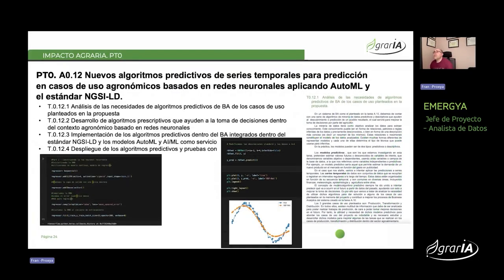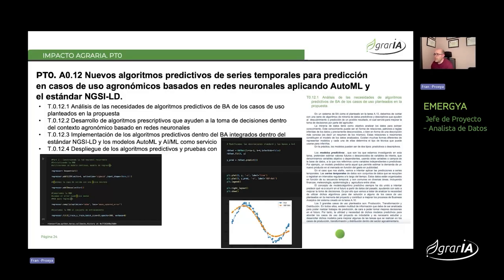En la actividad número 12 se pedía realizar nuevos algoritmos predictivos basados en series temporales para casos de uso agronómico, basados en redes neuronales con aplicación de AutoML y trabajando con datos bajo el estándar NGSI-LD. Se hizo el análisis de las necesidades, se desarrollaron los algoritmos para mejorar la toma de decisiones en el mundo agronómico, y se desplegaron en el sistema utilizando el estándar NGSI-LD. Se ha facilitado también que los parámetros de los modelos se ajusten automáticamente en función de los datos que vayan llegando, documentado en un entregable completo.